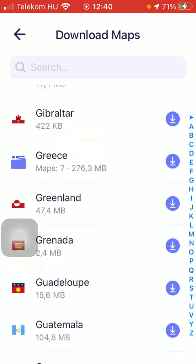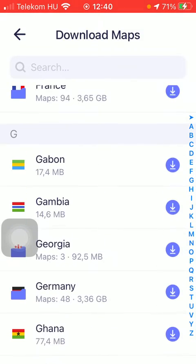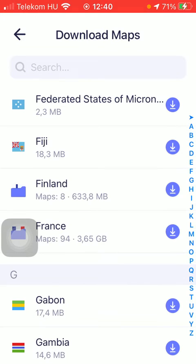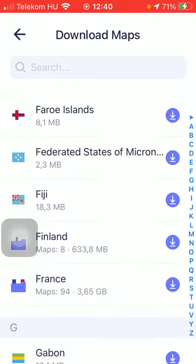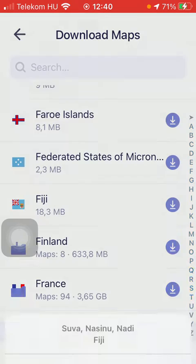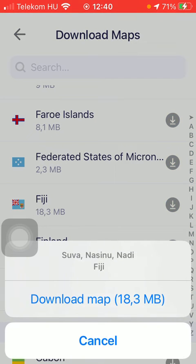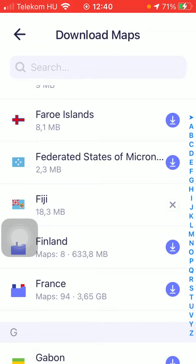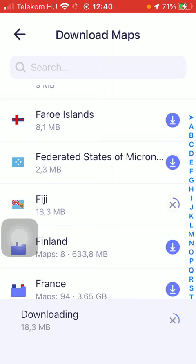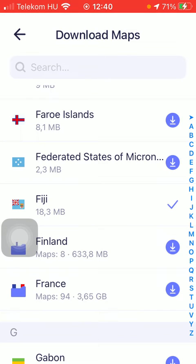If you are interested in any of these, just simply click on the relevant one and press the button to download the map. Now the process of download is finished.